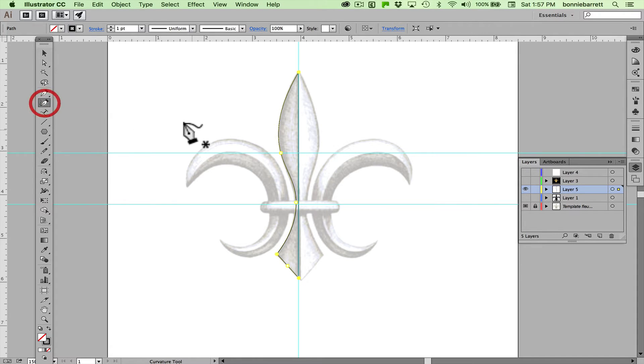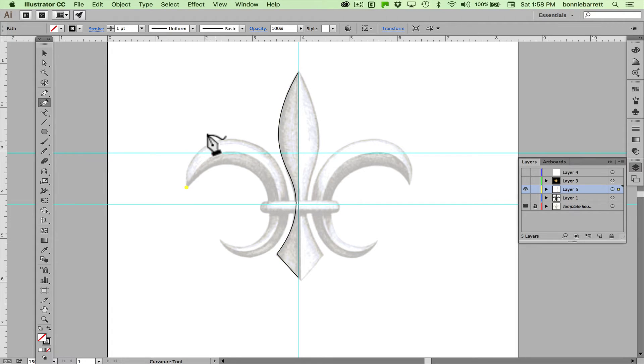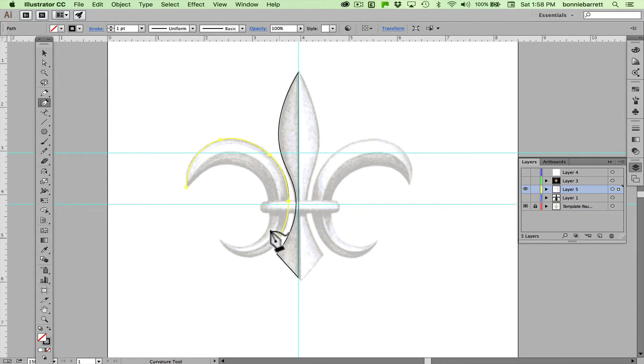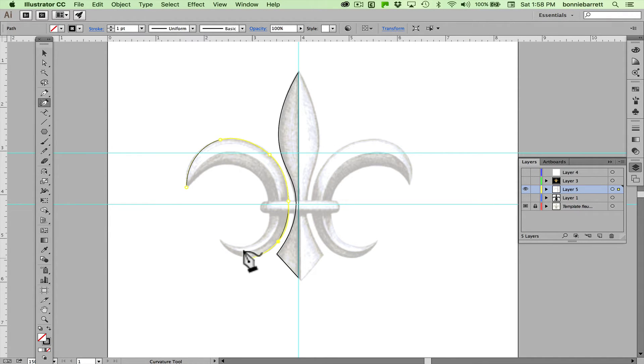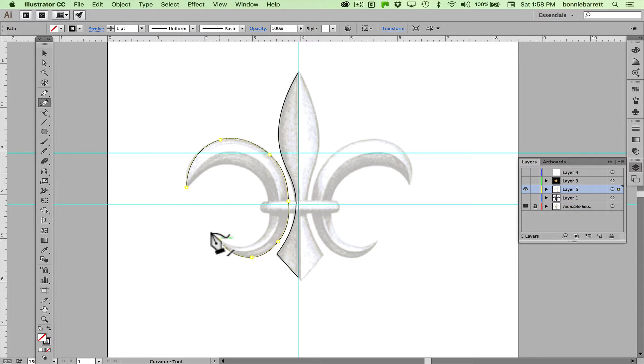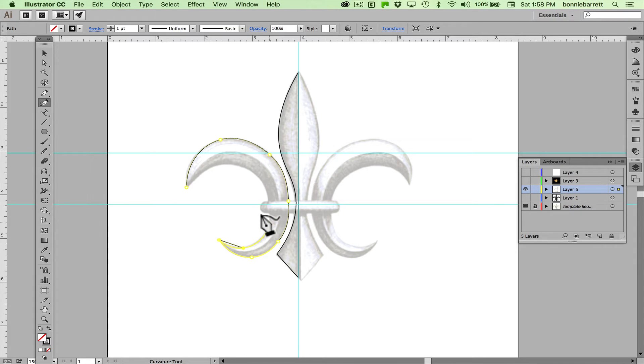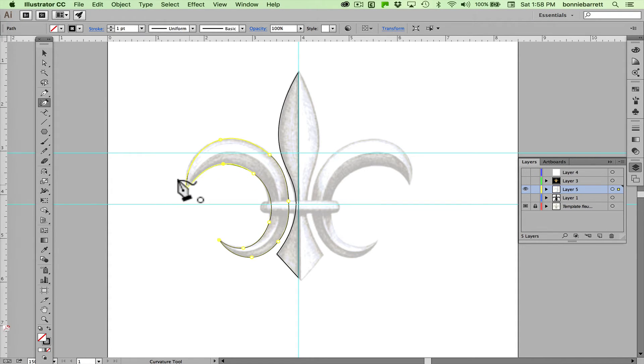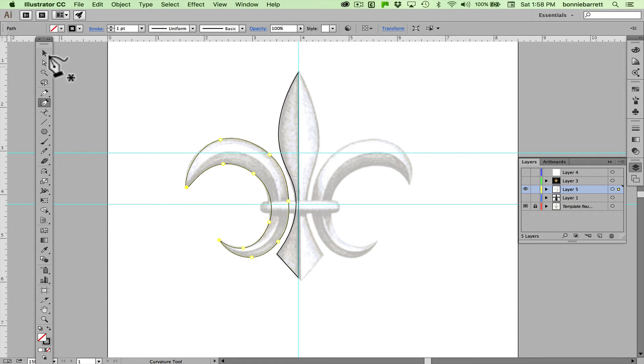So now I have my first half of my central shape drawn. Back to the curvature tool and this curve will be a little bit more complex. Notice that as I draw the curvature tool is trying to kind of take care of me and keep my curves graceful. Here I want a corner so option or alt key, and back down. Here I can see that little circle next to my pen tool indicates that the shape is going to close which is great, that's exactly what I want.